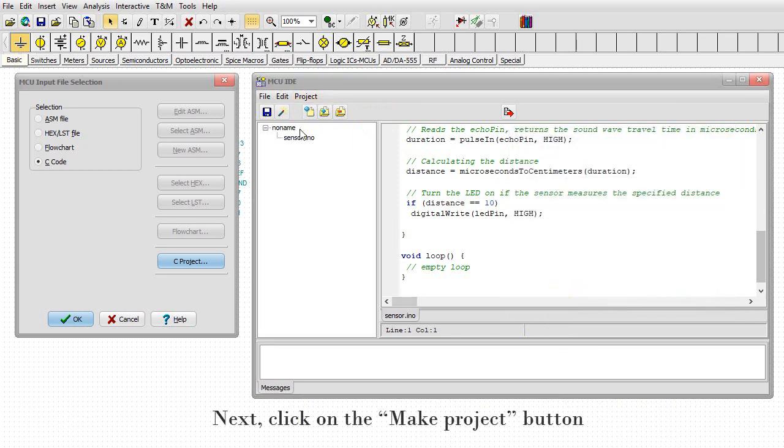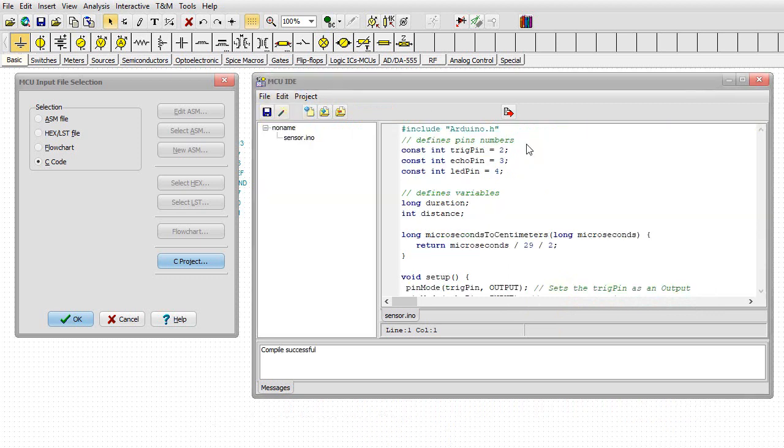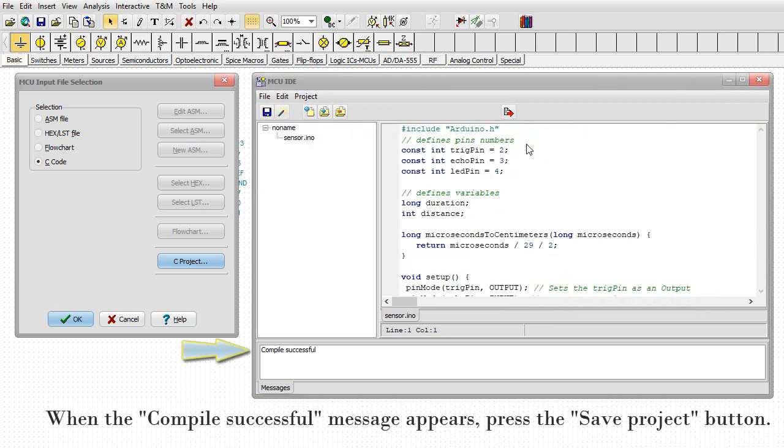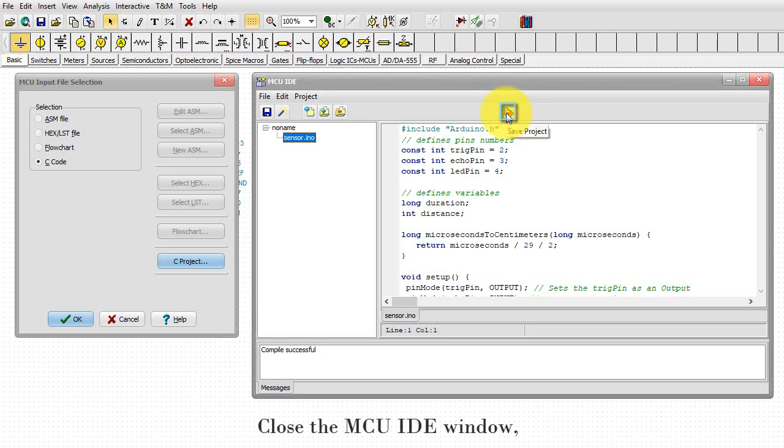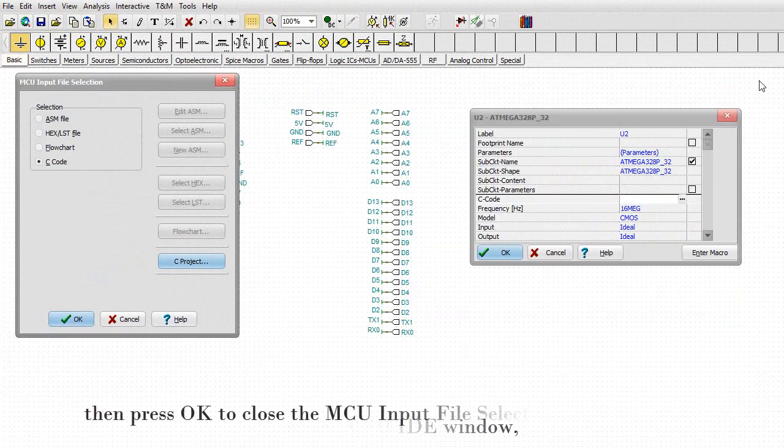Next, click on the make project button. When the compile successful message appears, press the save project button. Close the MCU IDE window.